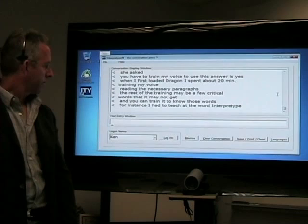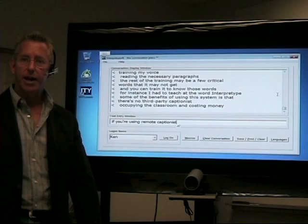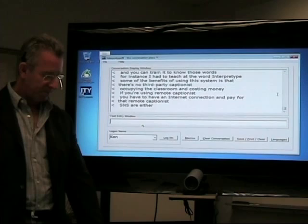Some of the benefits of using this system is that there's no third-party captionist occupying the classroom and costing money. If you're to use a remote captionist, you'd have to have an internet connection and pay for that remote captionist. That's not necessary either. All this is being done in one room.